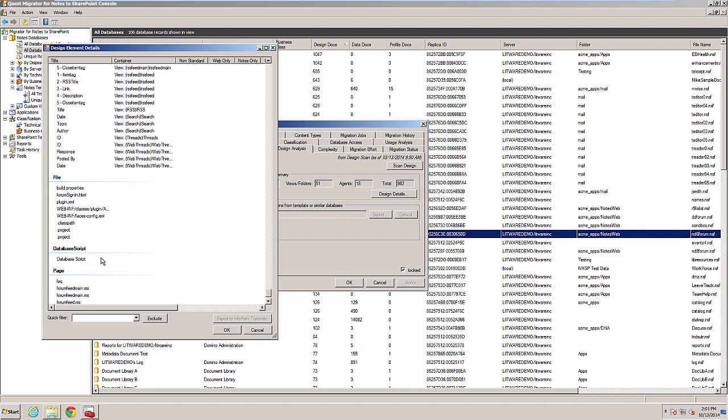There usually is not very much code in the database script. If there is code, you probably have a more heavily customized Notes application.